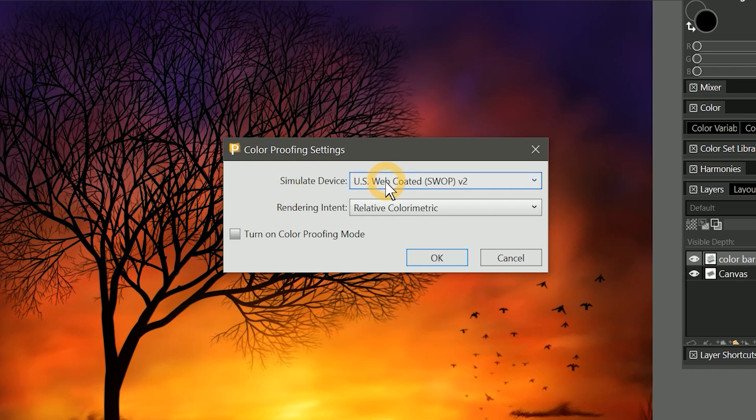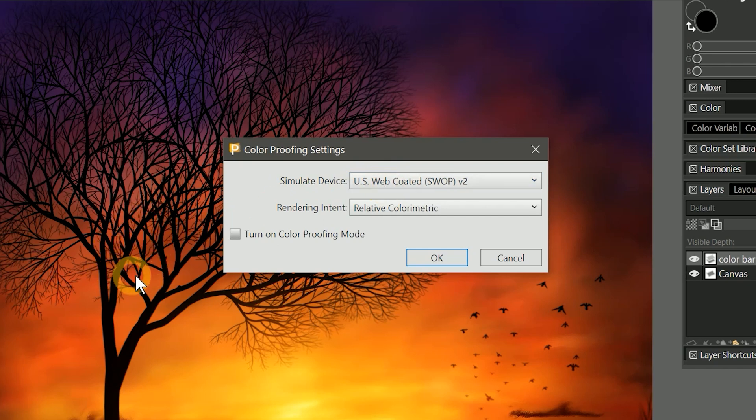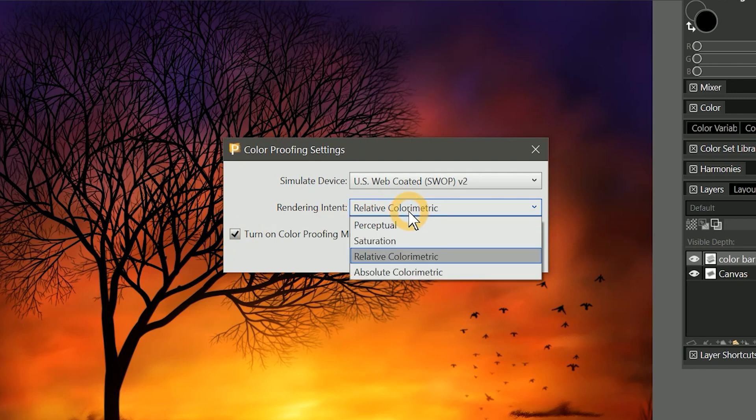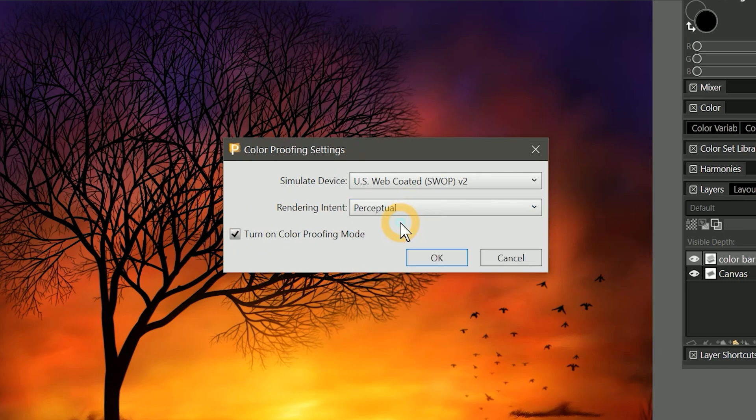For example, US Web Coated SWOP 2 will simulate a CMYK color conversion for printing. This artwork is currently using an Adobe RGB color profile. I'll check the box to turn on color proofing mode so that it is enabled once I exit this panel.